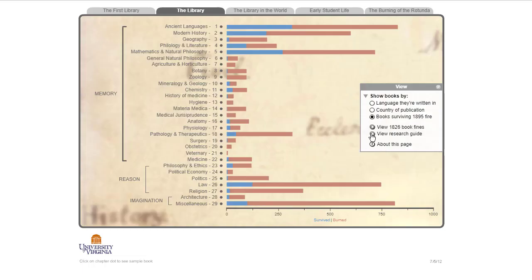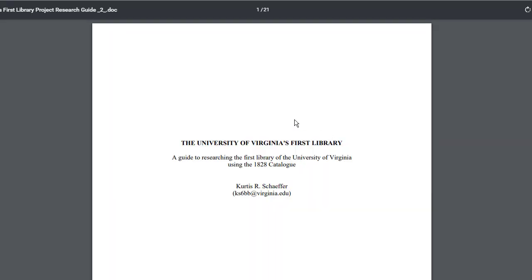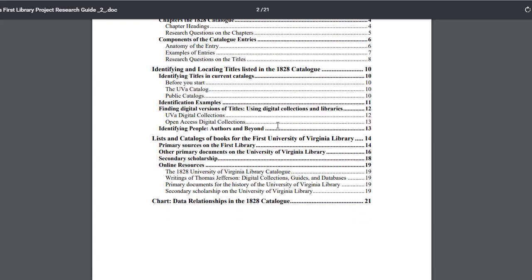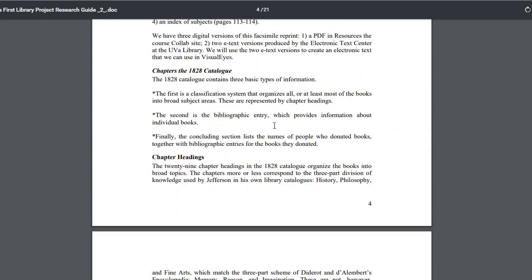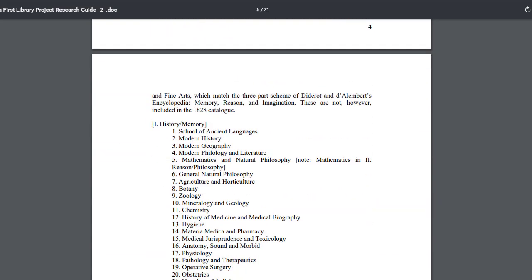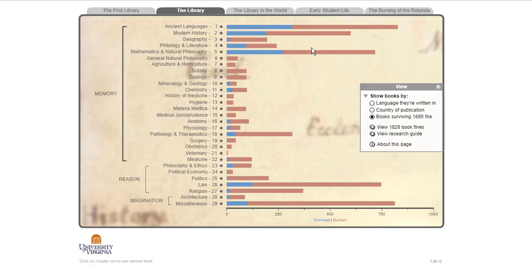We did a full research guide about how we did the work, and that was kind of interesting. It's amazing how much information we were able to get from just a very limited resource.